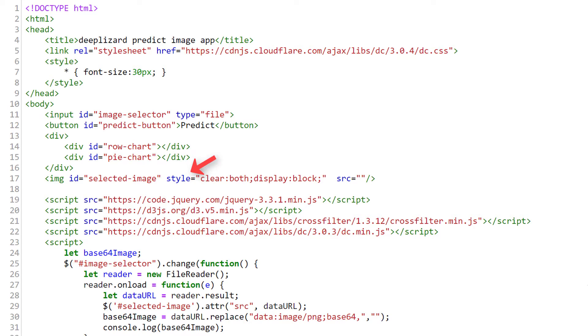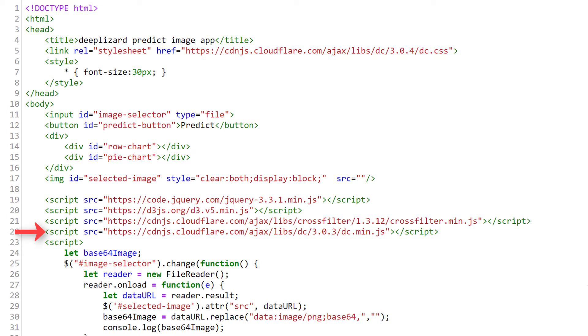Alright, so that's all that's new in regards to the UI portion. Next we have three new script tags. One that imports D3, one that imports CrossFilter, and one that imports DC.